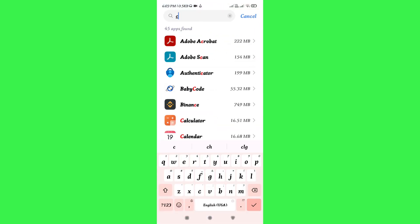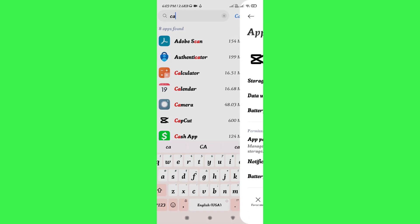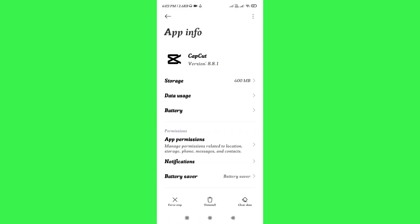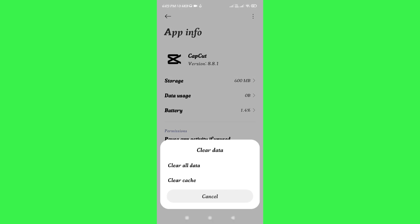After that, you need to search for CapCut. Now once you are in the app info of CapCut, you need to tap on the Clear Data option in the bottom right-hand corner of the screen.